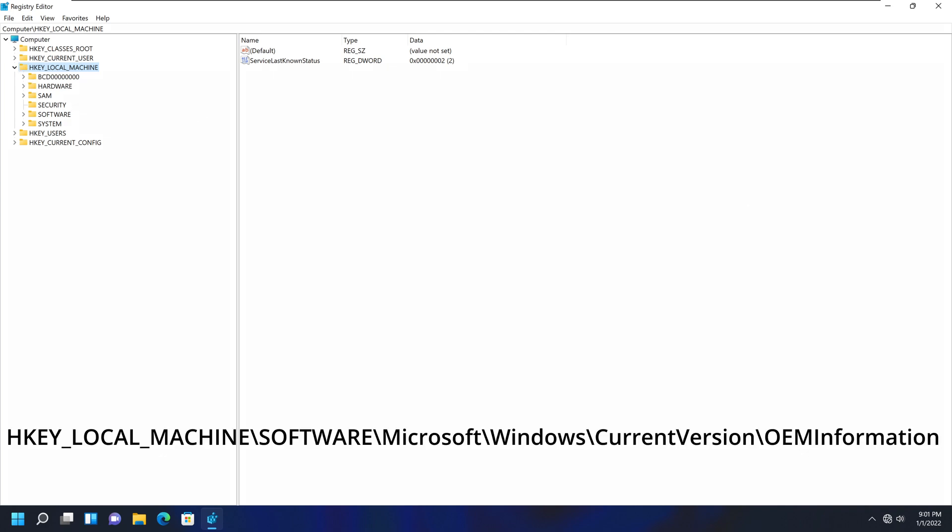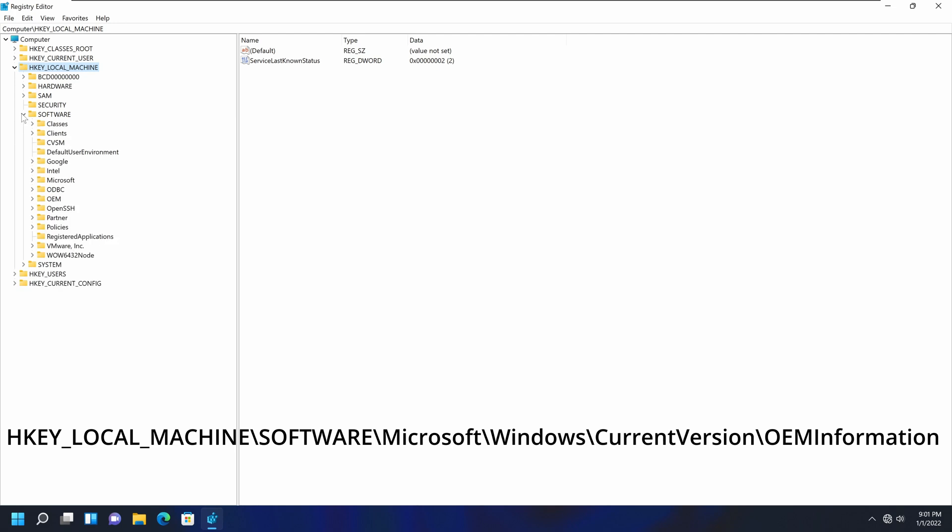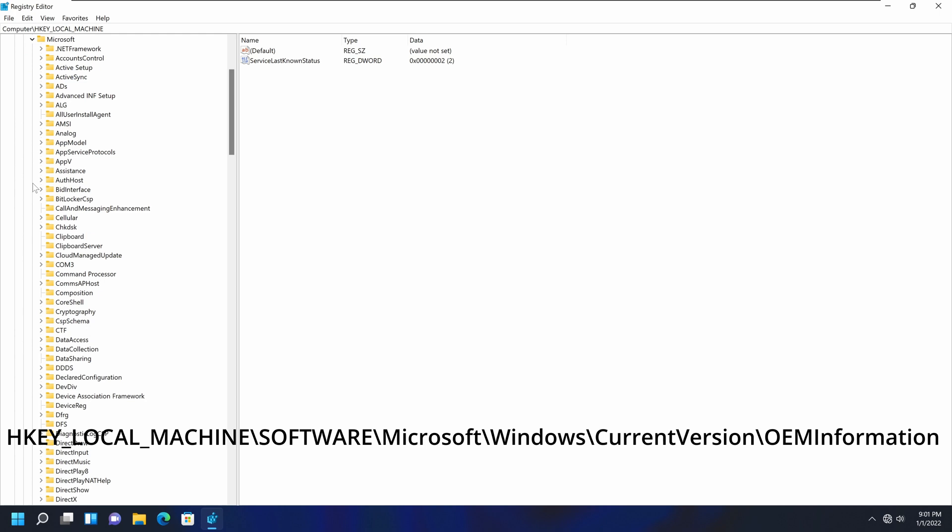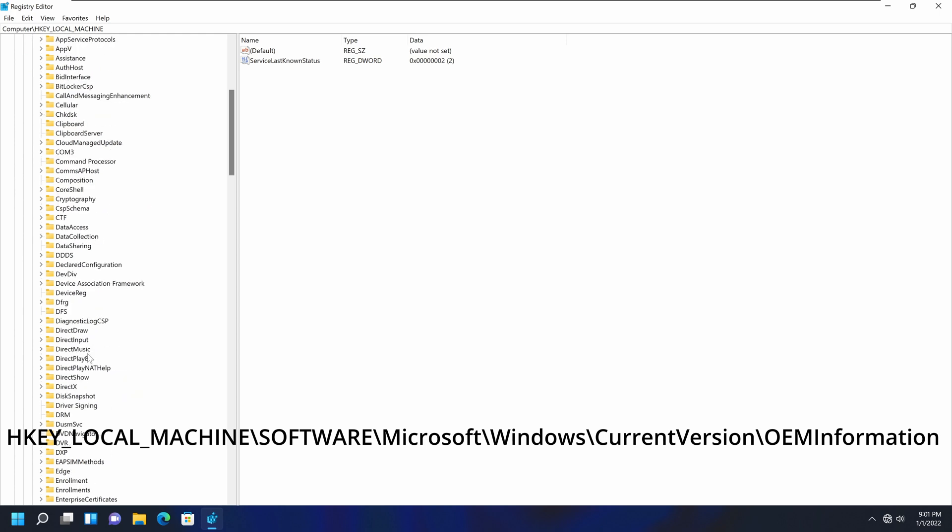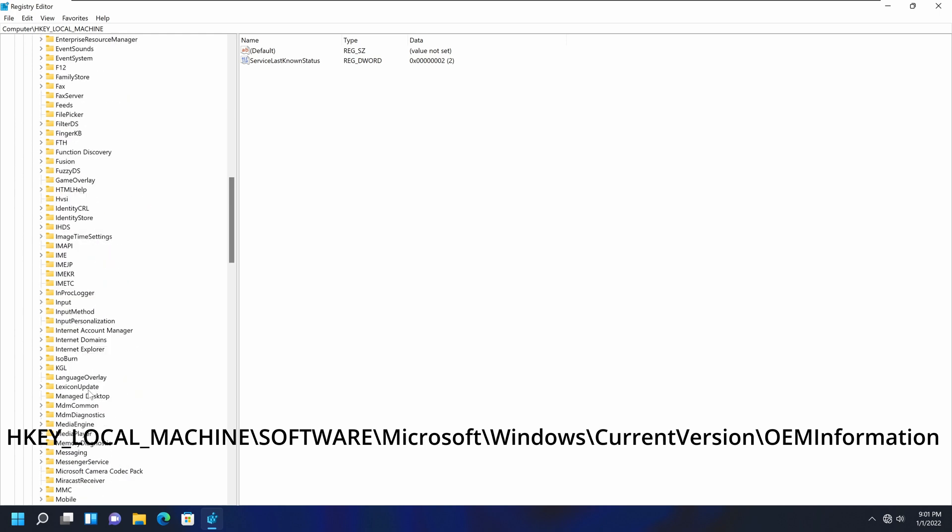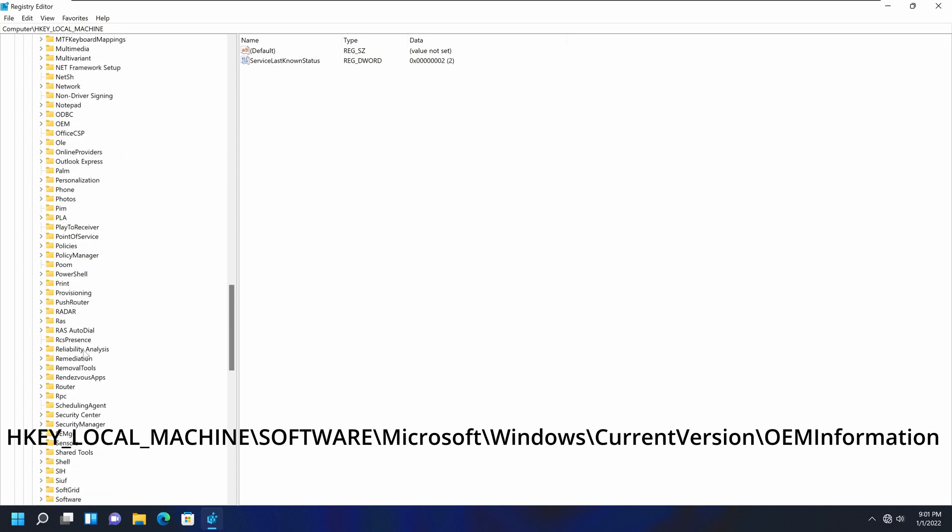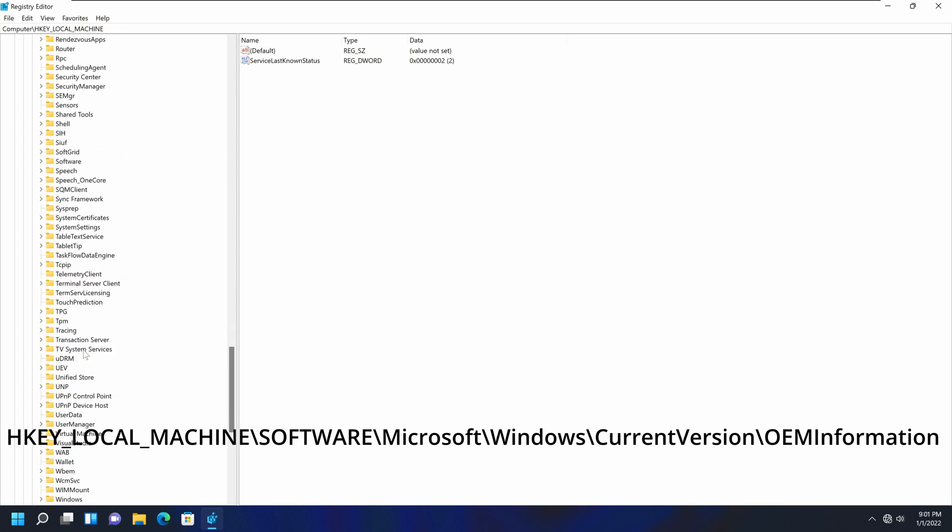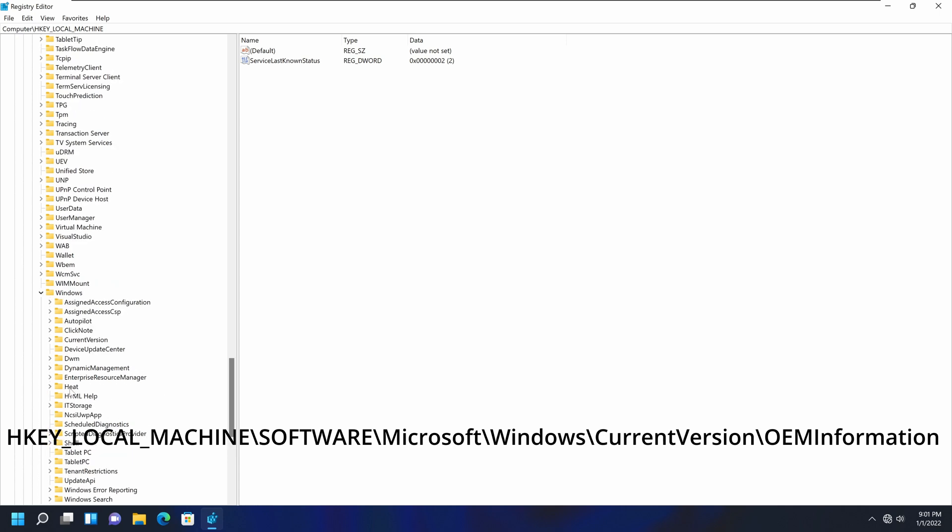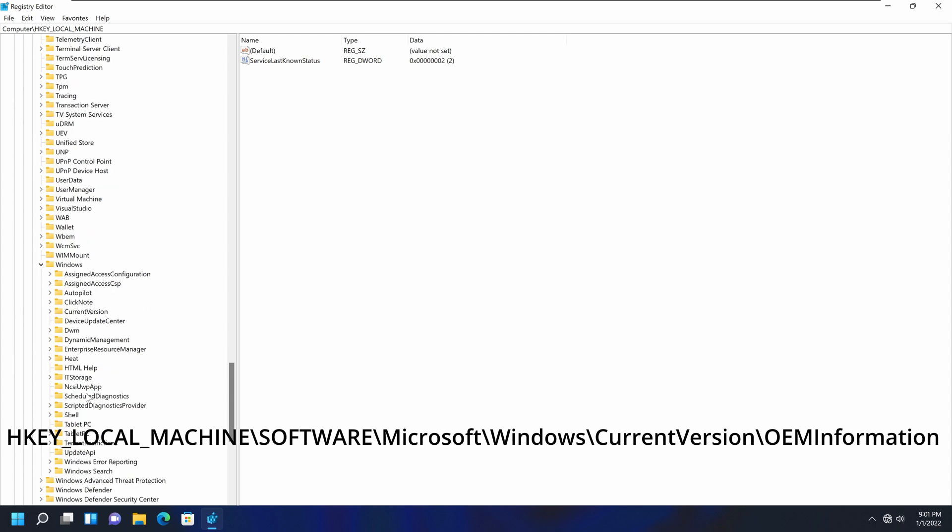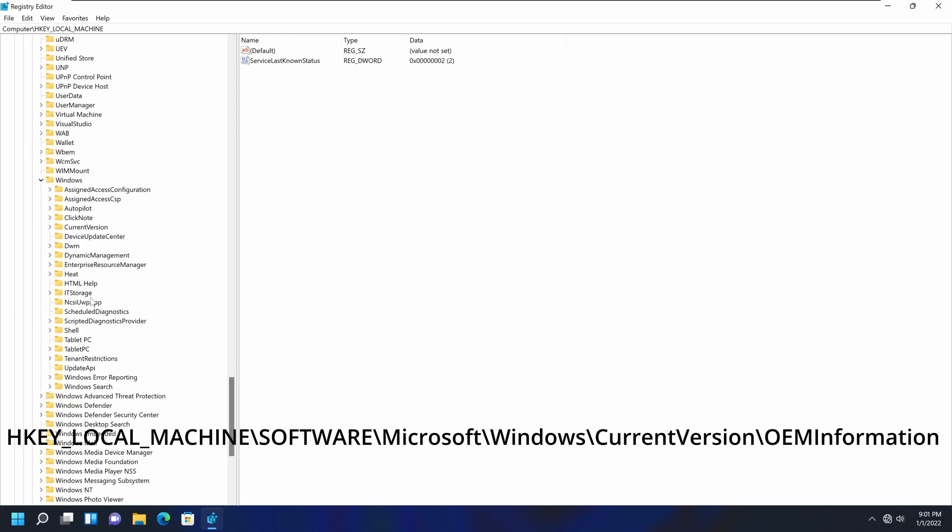And on the left-hand pane, we're going to navigate to HKEY_LOCAL_MACHINE. We're going to expand that, and then we're going to expand the Software. Then we will expand the Microsoft right here. And then we will expand the Windows. So it should be on the bottom of this list.